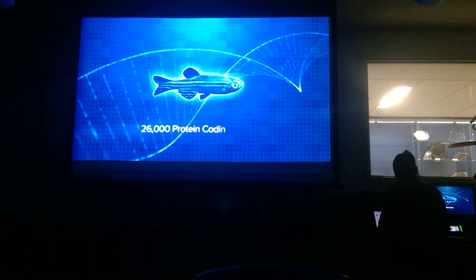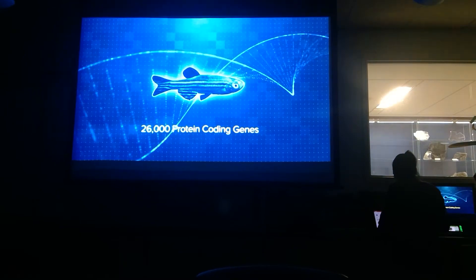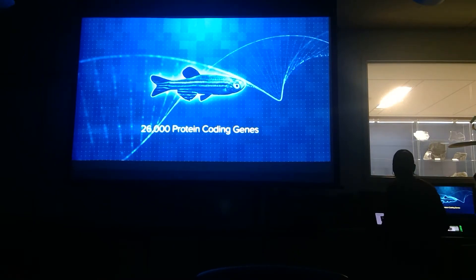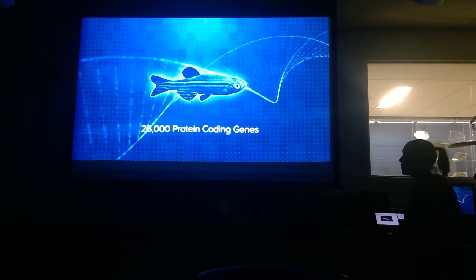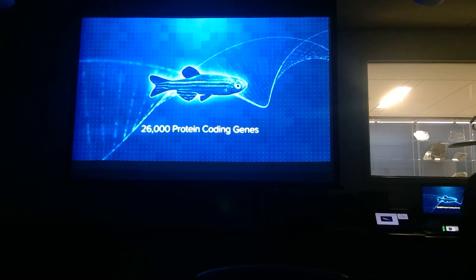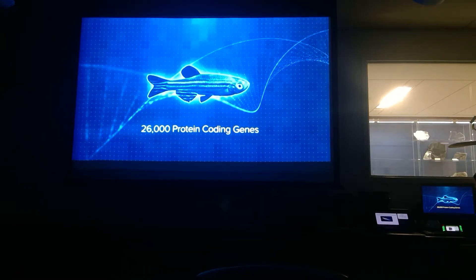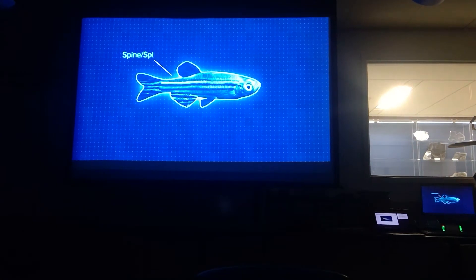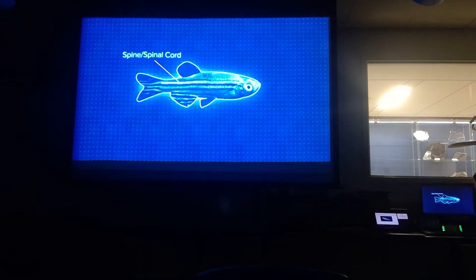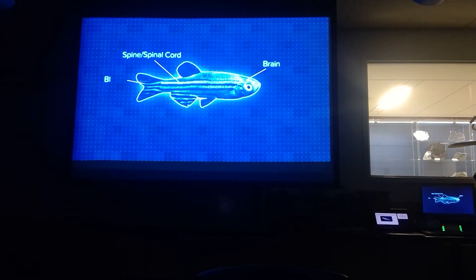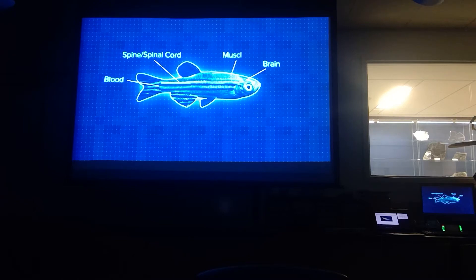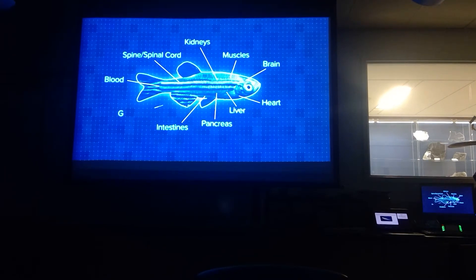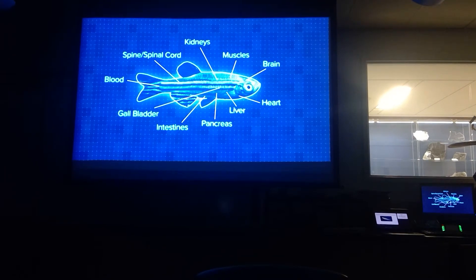Zebrafish have over 26,000 protein-coding genes — that's the largest gene set of any vertebrate sequenced to date. Fish are vertebrates. They have a spinal cord, a brain, blood, microbiome, muscles, intestines, pancreas, liver, kidneys, a heart, and a gallbladder.